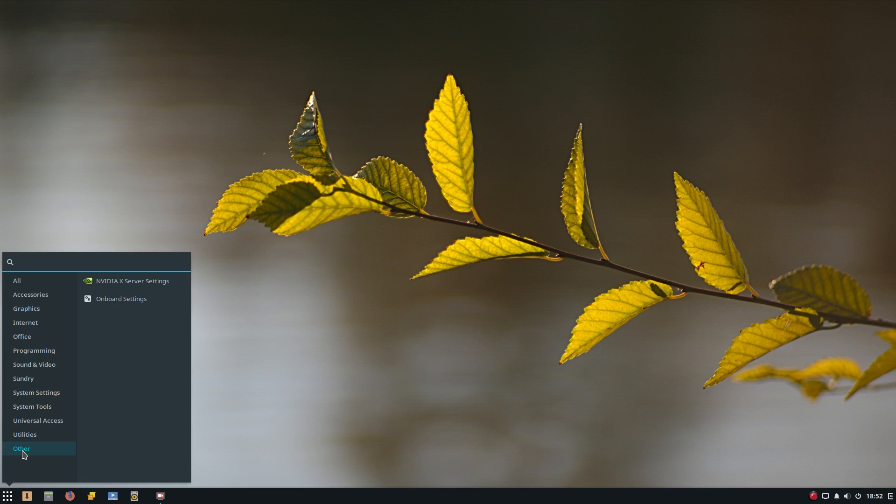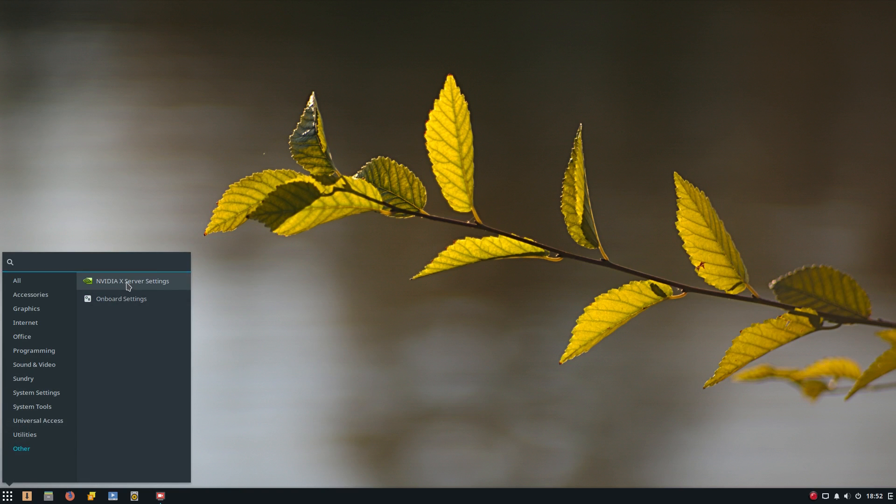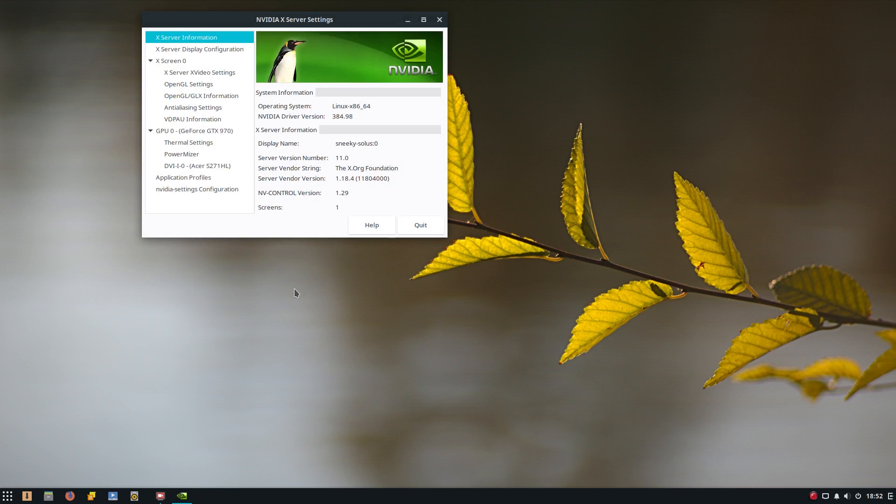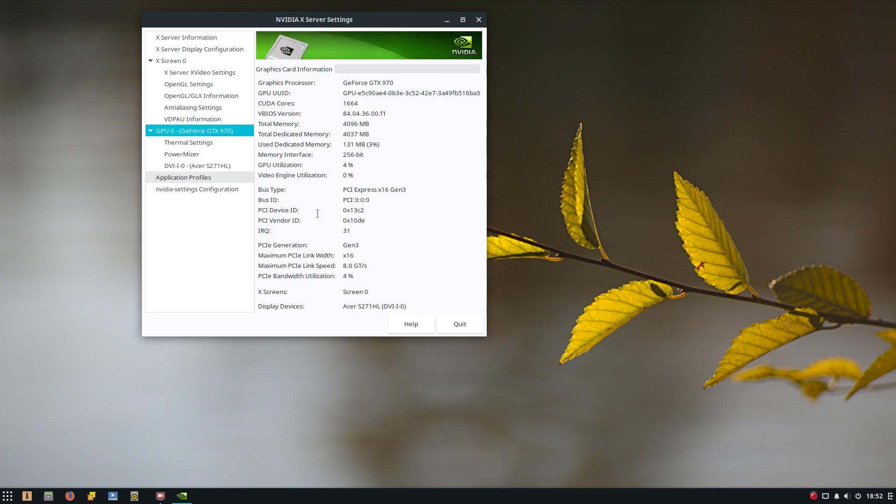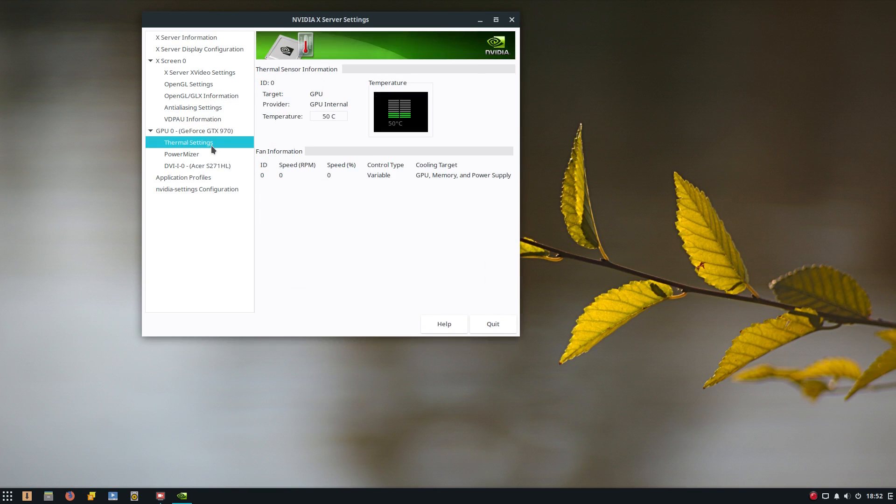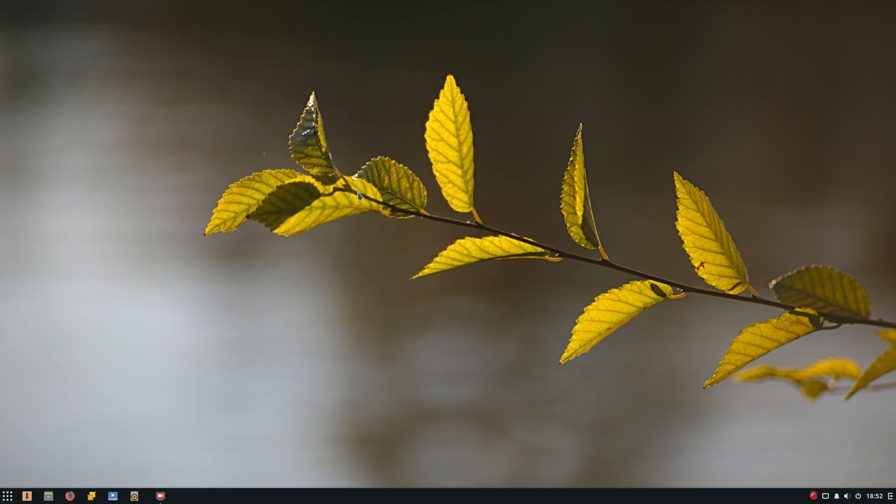What have we got under other? NVIDIA settings, let's have a look. So you can see it's all here. My GPU, yes, it's all doing stuff. Thermal settings, yeah, it does what it says on the tin. What else would you think it would do?